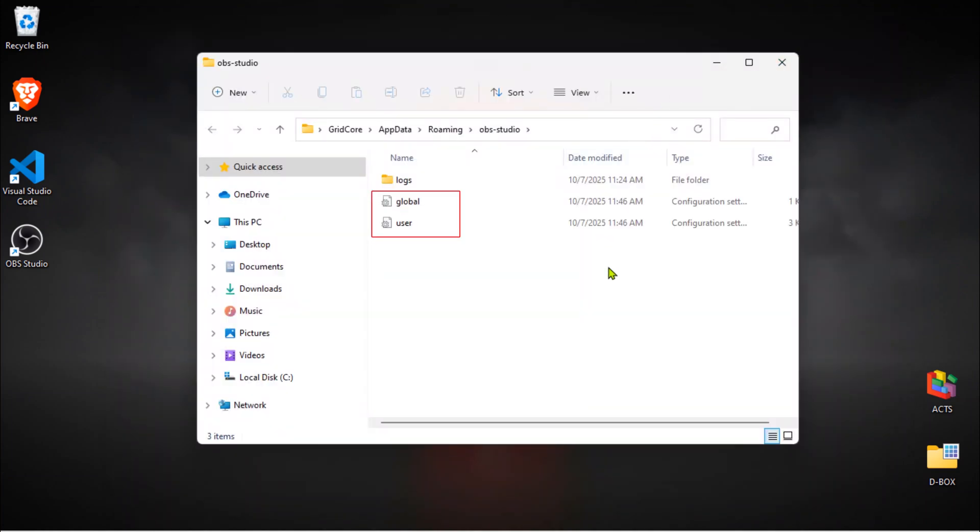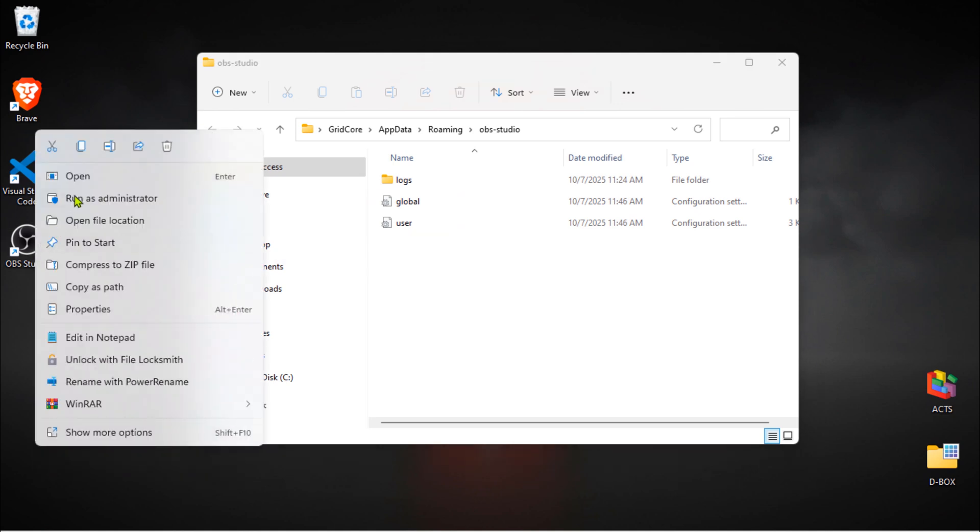As you can see, new default configuration files have been added to this OBS settings folder automatically. Time to open OBS again.